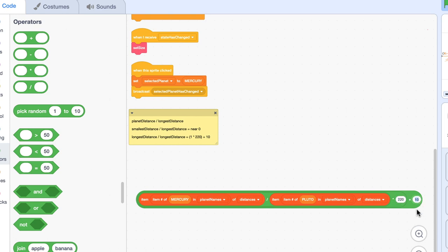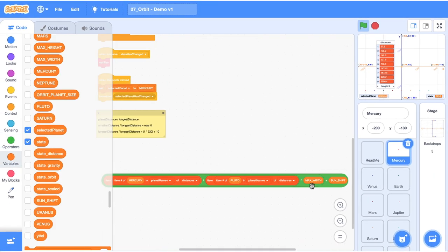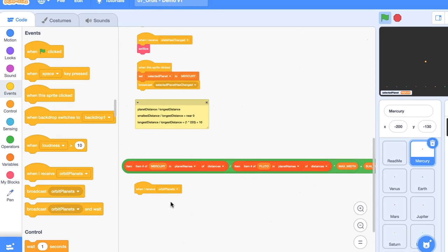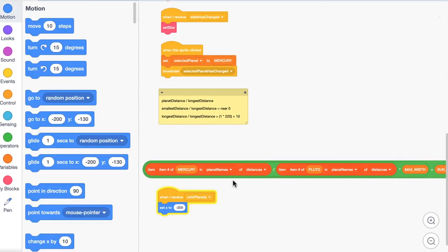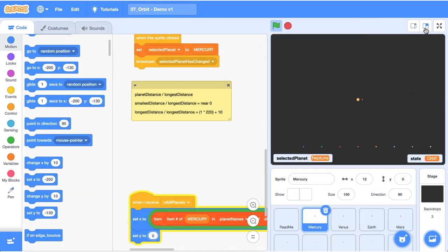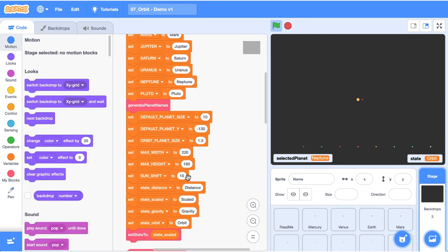These values should be constants so you don't have to manually update them everywhere. I've created variables for max_width and sun_shift — and also one for max_height for later use. Now that we have this code block, use it in our orbit event: when we receive 'orbit planets', set the x position to this block and set the y position to zero for now. Making this a bit bigger, you can see Mercury has taken its position next to the sun. I'll adjust sun_shift to about 5 so it's pretty close to the sun.